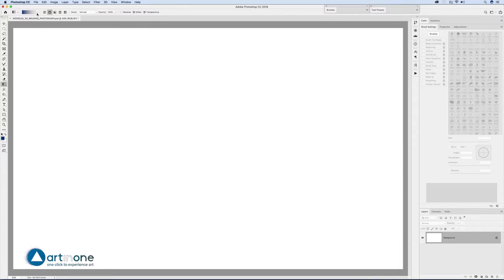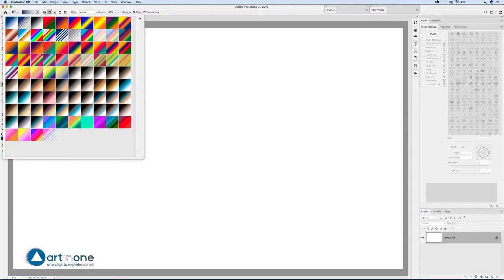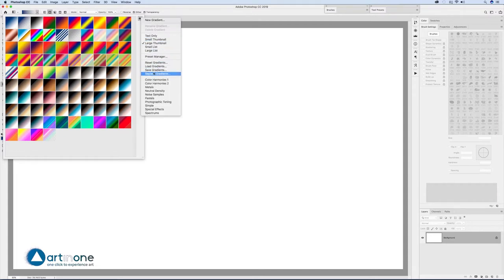Create a gradient in the background layer with the gradient tool. Select radial gradient from the properties bar. From the gradient selection window you can load more gradients.